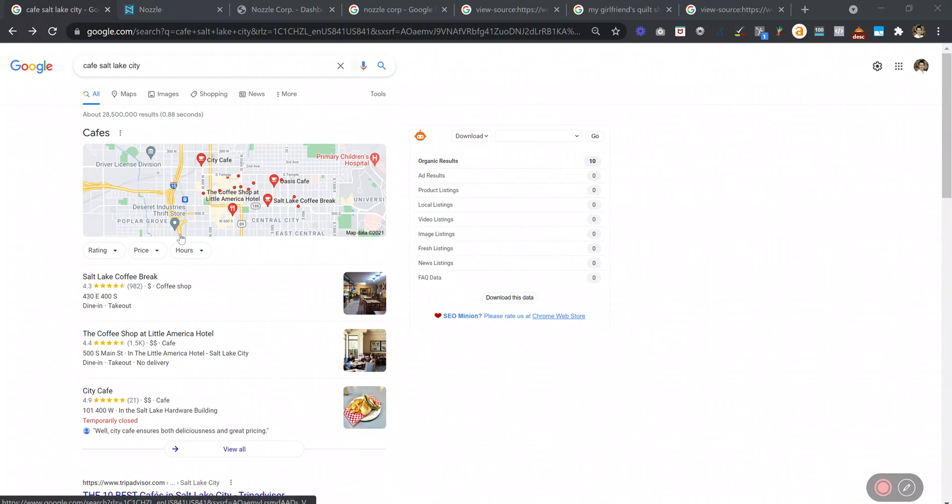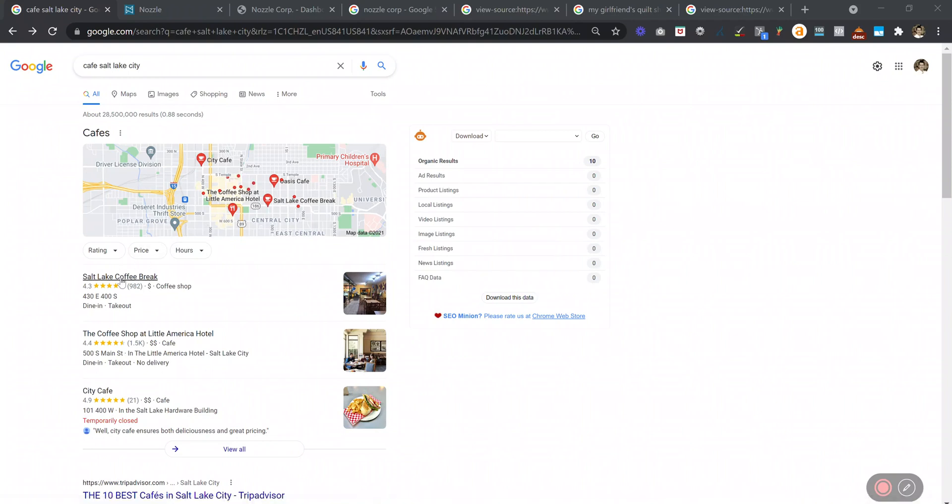In Nozzle, you can track any of your digital assets as part of your brand. One of those is your Google My Business listing, which shows up in the local map pack results.